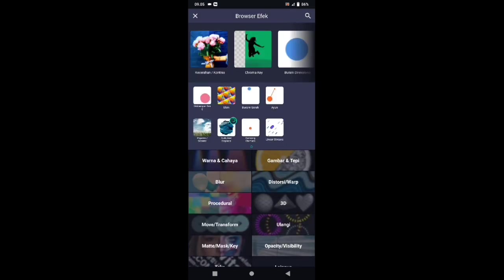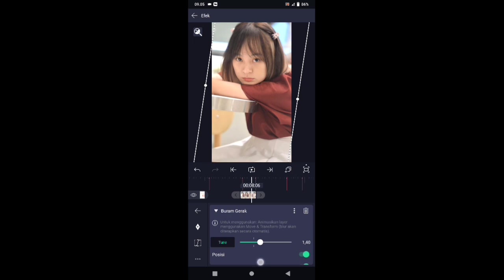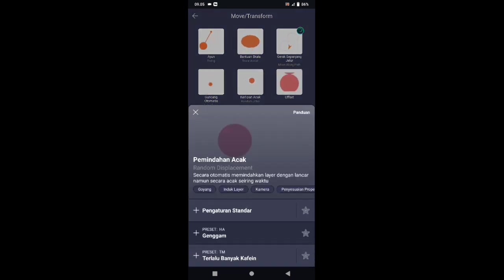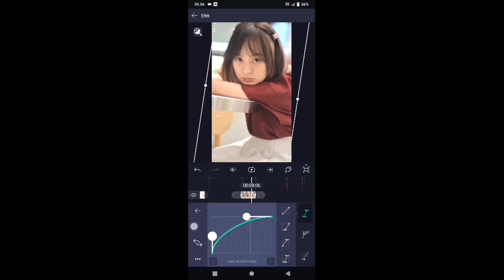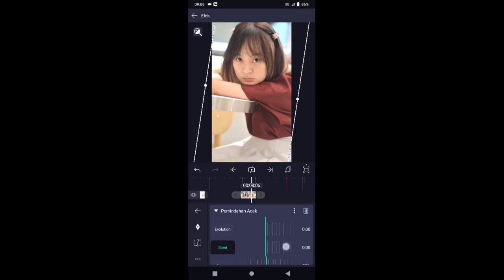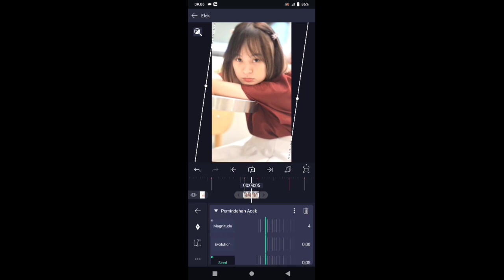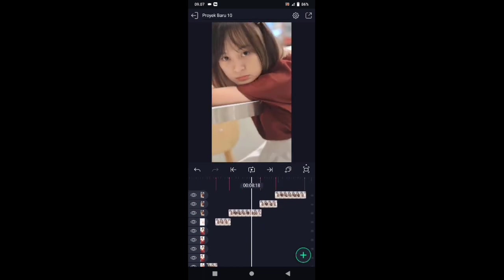Pilih efek, tambahkan efek, pilih di bagian blur. Pilih buram gerak atau motion blur. Untuk efek buram gerak, seatunya ubah menjadi 1,40. Pilih efek, tambahkan efek, pilih di bagian move atau transform, kemudian pilih pemindahan acak. Di bagian efek pemindahan acak, ubah magnitude menjadi 30. Tambahkan kunci letakkan di awal, di akhir kita ubah 0. Dan kurvanya buat seperti ini. Di bagian sheet ubah menjadi 0,30. Tambahkan kunci letakkan di awal, di akhir kita buat 0. Dan kurvanya sama, buat seperti tadi. Silahkan efeknya salin, lalu tempelkan ke foto yang sudah di-zoom tadi atau ke foto berikutnya.